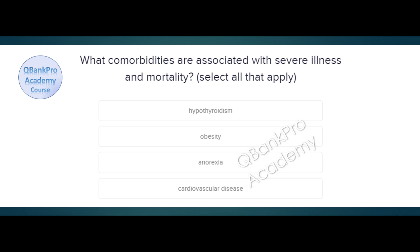What comorbidities are associated with severe illness and mortality in patients with COVID-19? The correct answer is obesity and cardiovascular disease. Explanation. There are a number of comorbidities that predict worse outcomes and increase the risk of morbidity or mortality in patients with COVID-19.